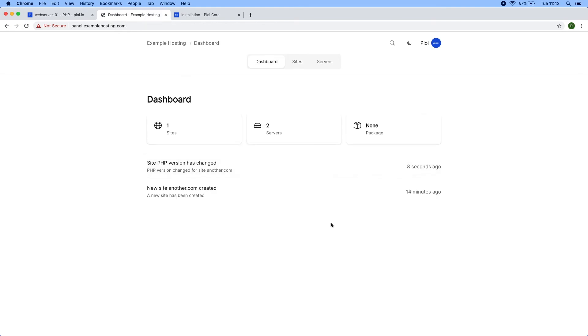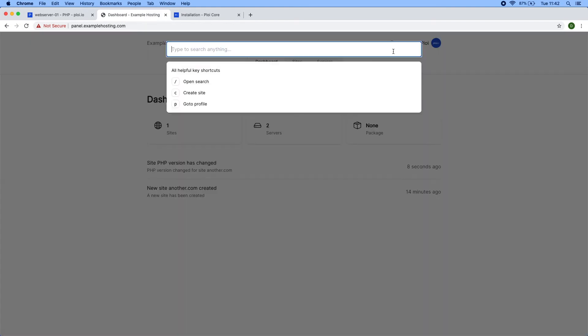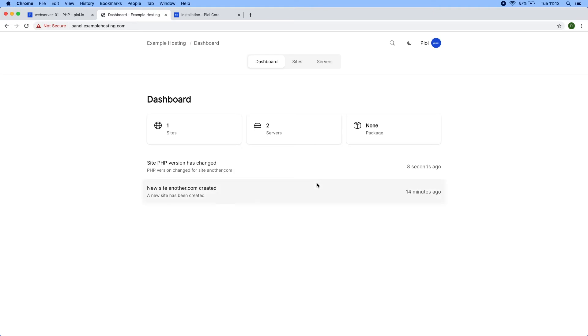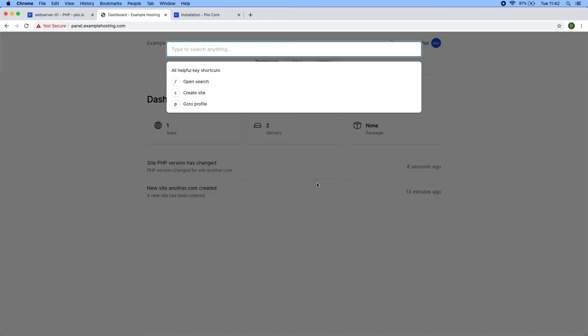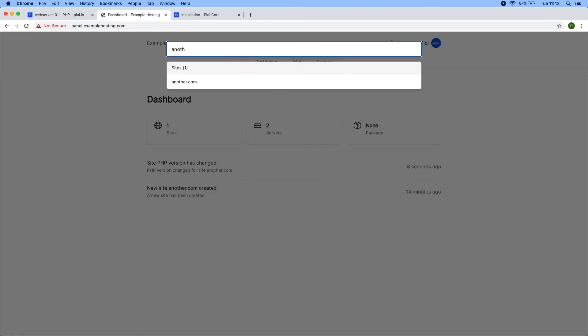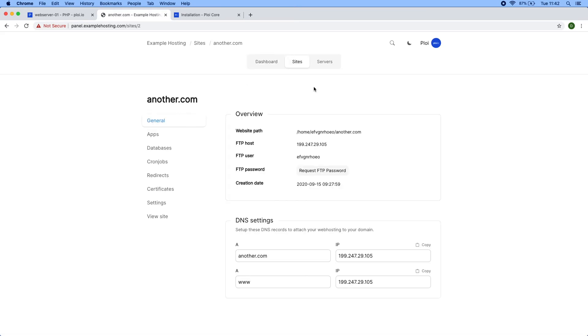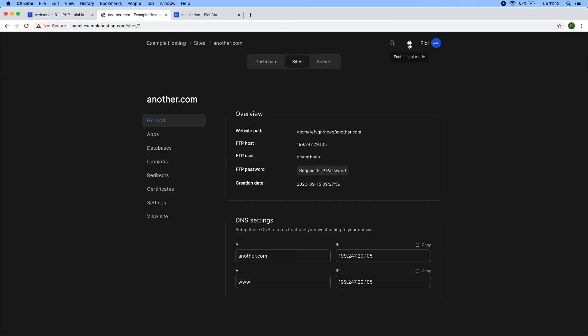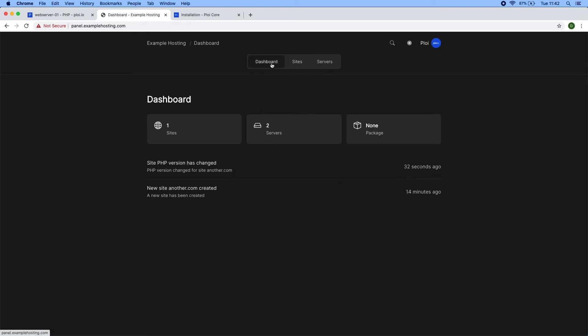You also have the ability to quickly search for sites by pressing the search icon or pressing the forward slash. If I search, you can see the site pops up and you can directly go to it. Besides that, we have a dark mode button where you can enable dark mode for the complete panel.